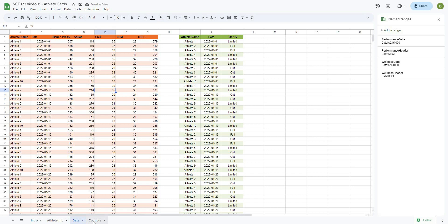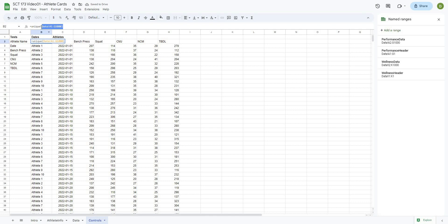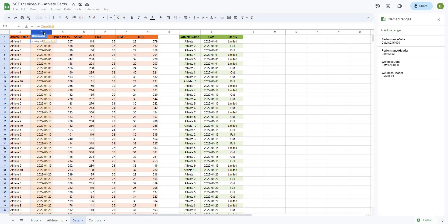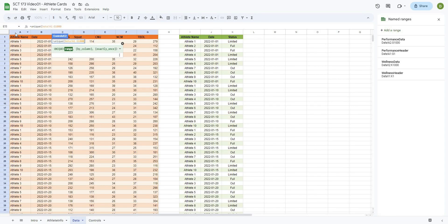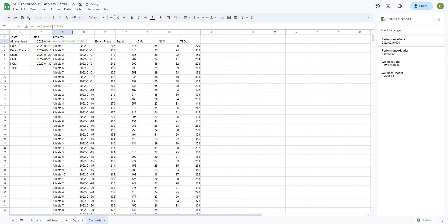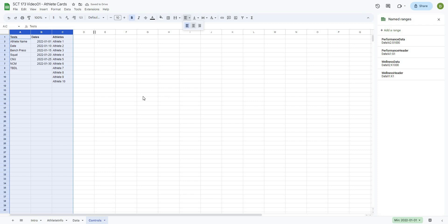The next thing I want to pull out is my dates. I'll go equals UNIQUE, and the range we want is data B2 all the way down. That gives me all of the dates for my tests. Then the last one we might want is all of our athlete names — I'll go equals UNIQUE, and the reason I'm using UNIQUE is because I only want each record once if it occurs multiple times. So we want A2 all the way to A, and there are all of my athlete names. I'll center-justify all of this so it looks a bit better.